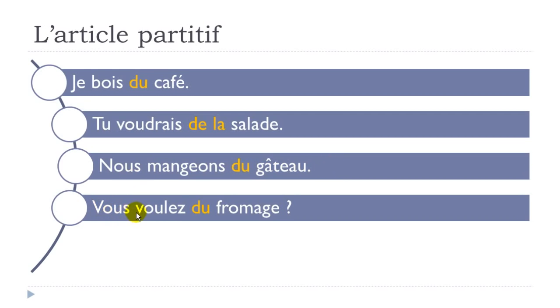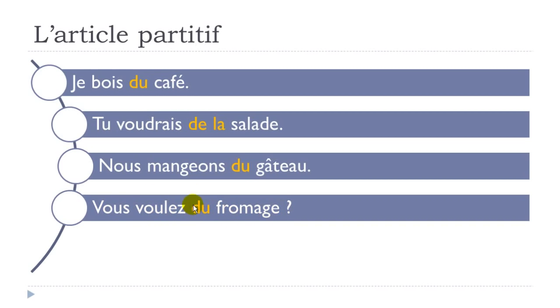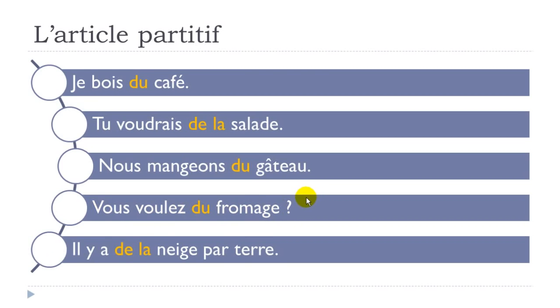Vous voulez - so vouloir again - to want. But here it's the present form. Do you want - vous voulez du fromage - cheese, du fromage, so some cheese. And it's a question, vous voulez du fromage.